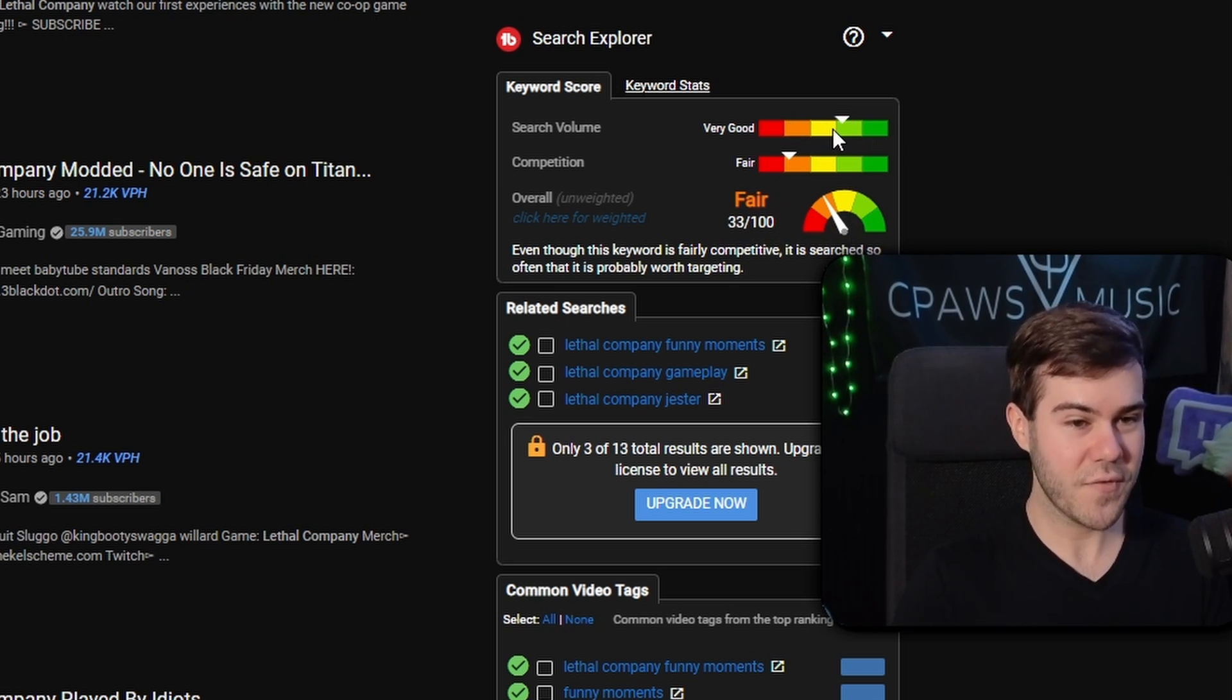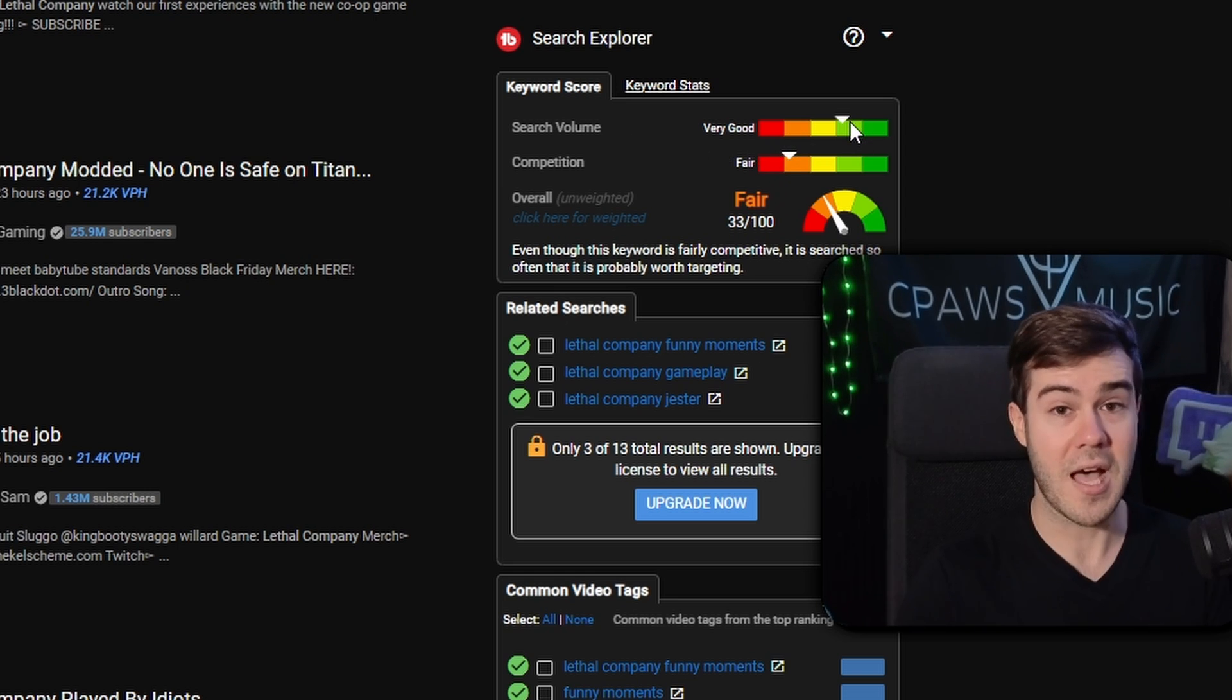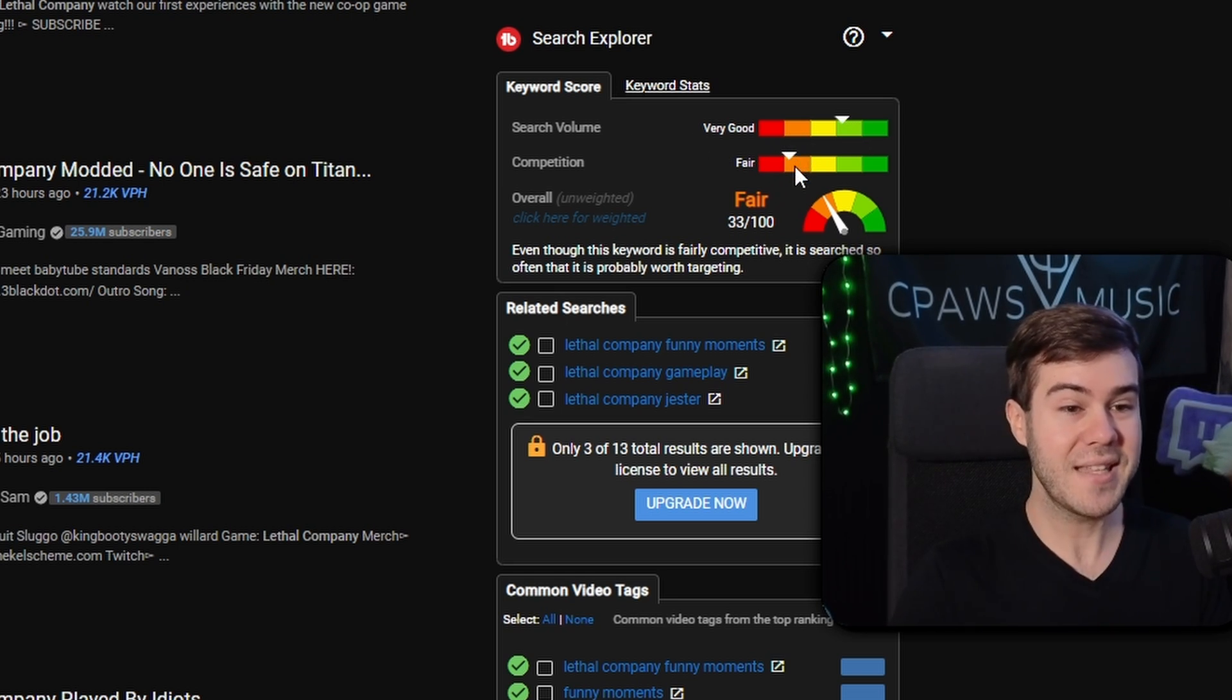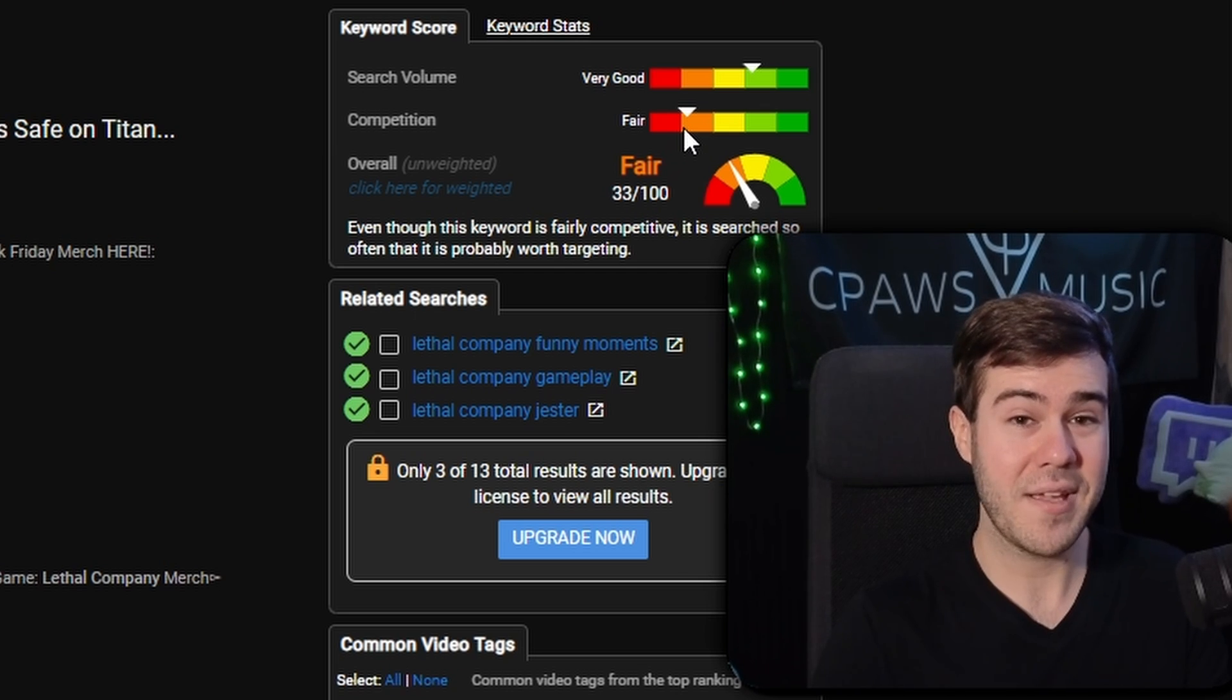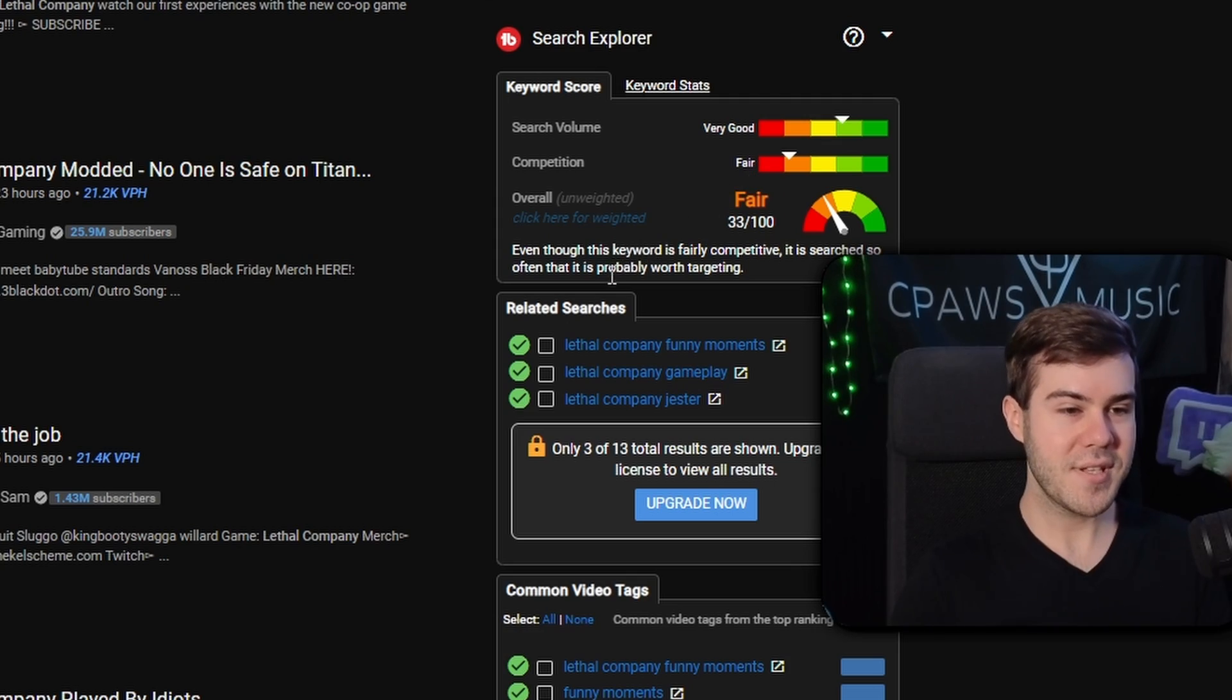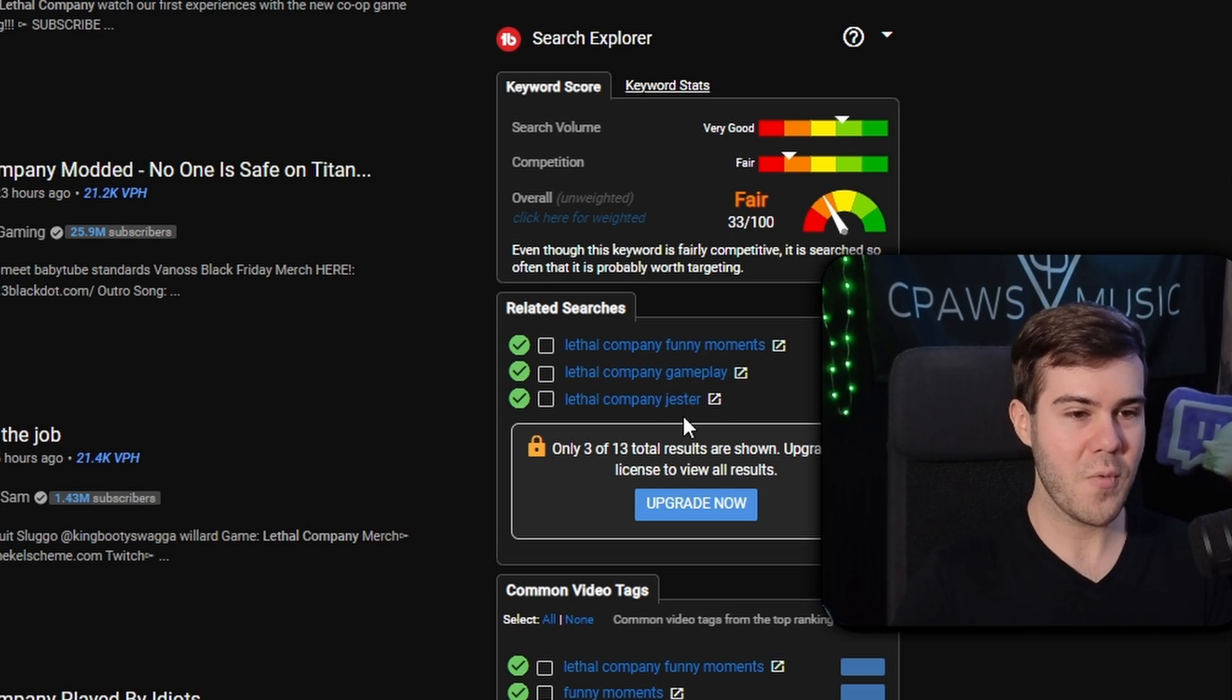It's gonna show how much search volume there is. Very good search volume. A lot of people are looking for it, but there's a lot of competition. Trying to stand out on this topic is gonna be really difficult. And as you can see, it also shows related searches, which is fantastic.